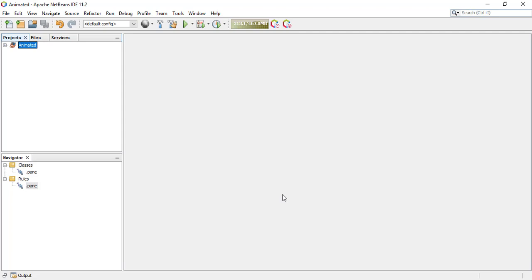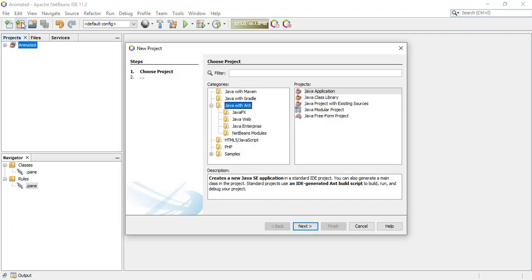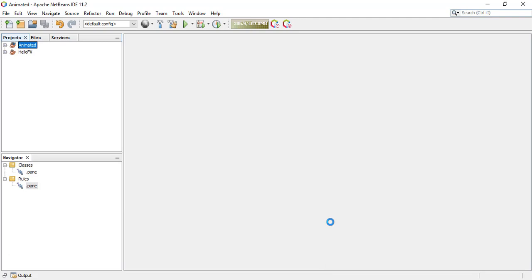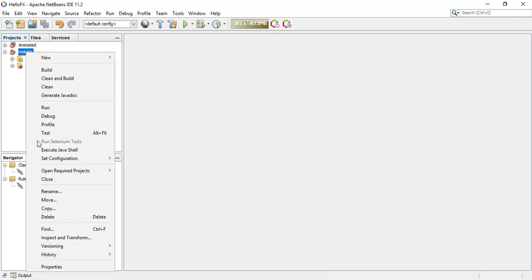After that, we're going to create a new project by clicking the New Project icon, then selecting Java with Ant, then Java Application. Click Next, uncheck Create Main Class, name the project HelloFX, and then click Finish. Now we need to add the JavaFX library, so right-click on the project and then go to Properties.